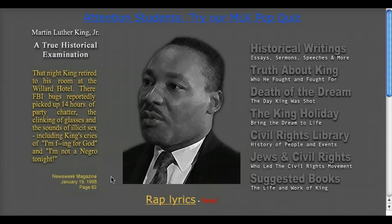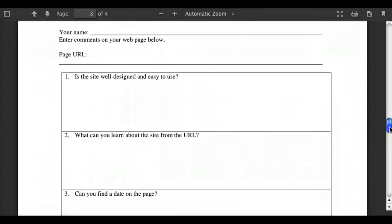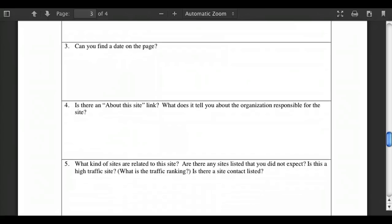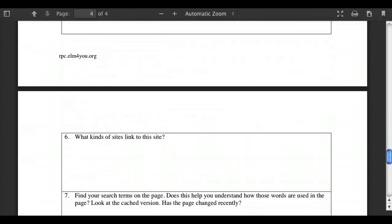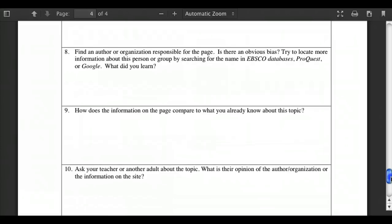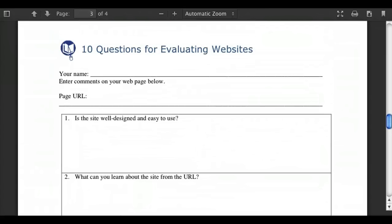There are tools to help with evaluating websites. This document from the Research Project Calculator is one of the sheets available there — it's '10 Questions for Evaluating Websites.' It asks things like: Is the site designed well? What is the date on the website? Is there an 'About This Site' link and what does it say? What kind of sites link to this website? How does the information compare with what you already know about the topic? These are great questions to think about when evaluating websites, and this sheet can really help students figure out if something they're looking at is credible.